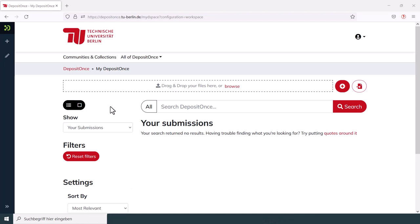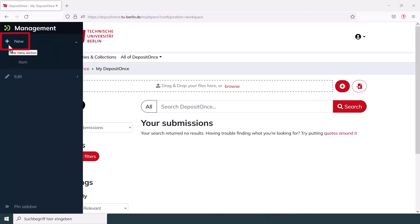On one hand, you can click on the red plus which is located on the right above the search bar. On the other hand, you can also use the menu bar on the left. There you will have to click on New and after that on Item.